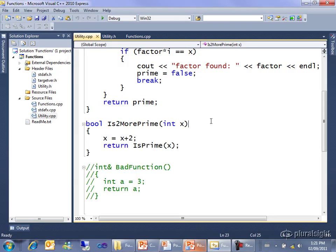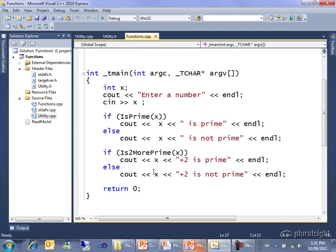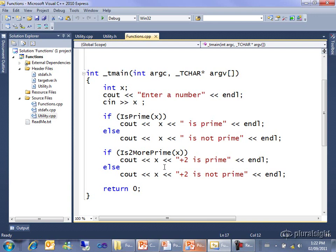Now notice that is2morePrime changed the value of x to x plus 2. But when we came back to the calling code and printed out x, it still had the value of 7. And everybody kind of expected that, and that was because x was being passed by value. I'm going to show you how to pass by reference, just so that you see the difference.